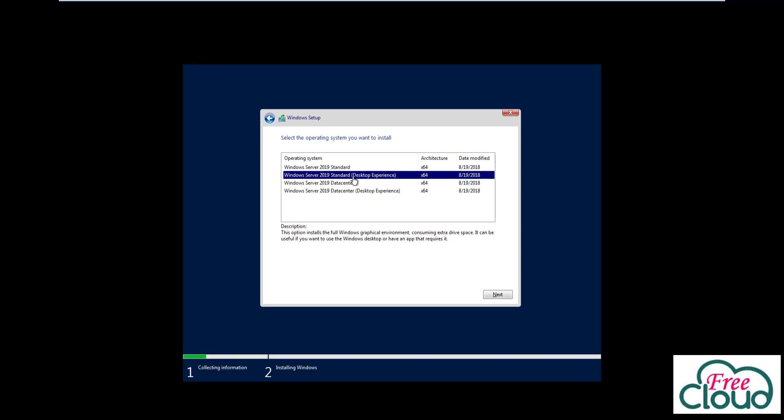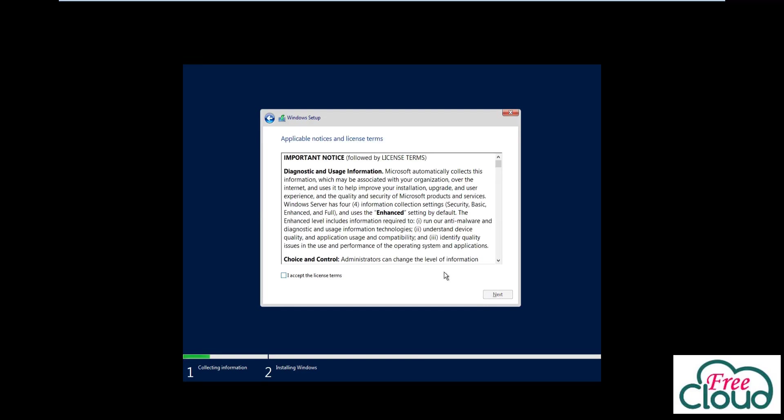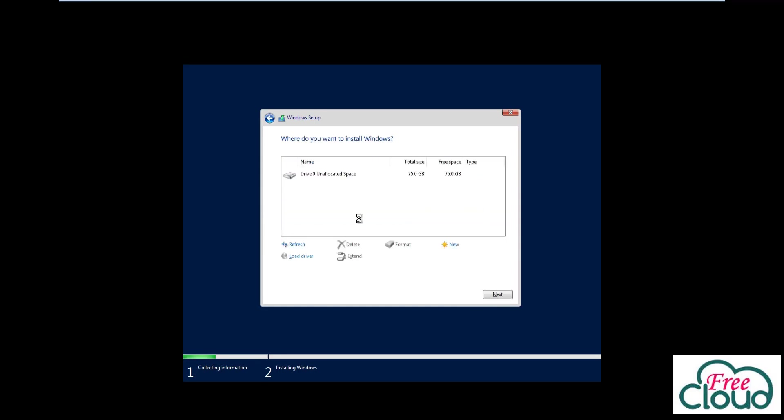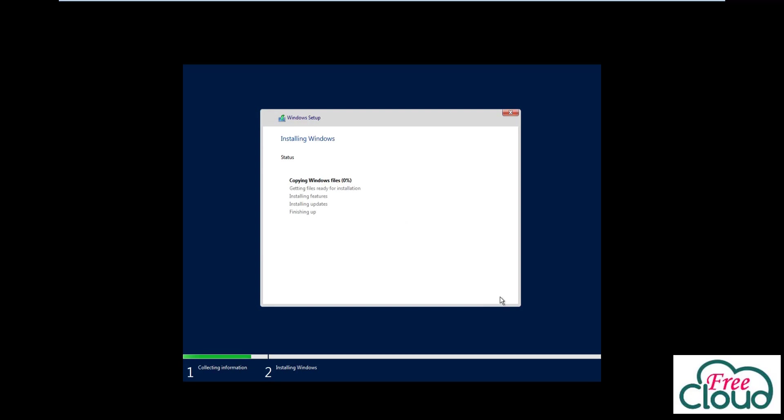I will select Standard with Desktop Experience that has full interface and all GUI management tools. Check 'I accept the license terms.' Select Custom: Install Windows only, as I will do a clean installation. Here I'm installing it on the one partition I have. Click Next to start the setup.